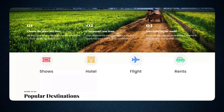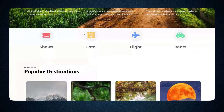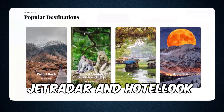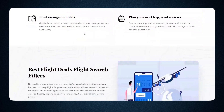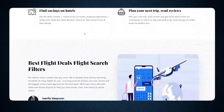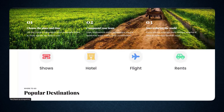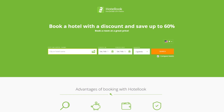White Label is a search powered by JetRadar and Hotel Look that can be integrated into your site's design. If you have White Label, the user will see search results right on your site. Without White Label, they are redirected to JetRadar.com or Hotellook.com when performing a search.